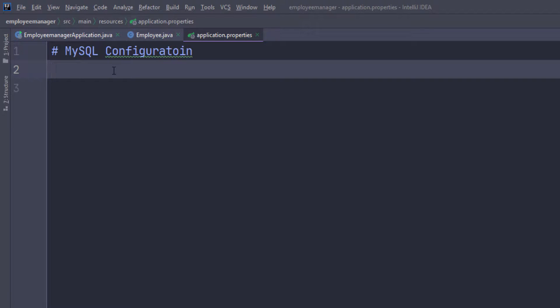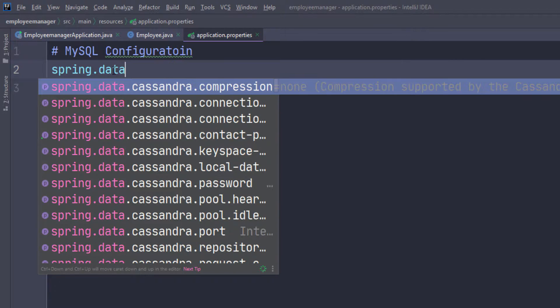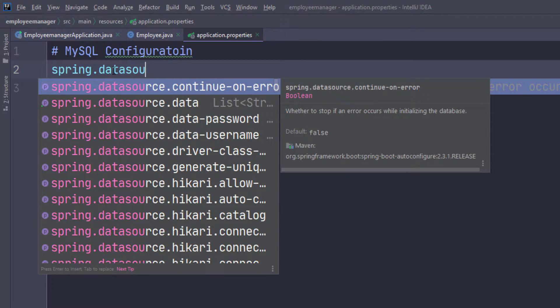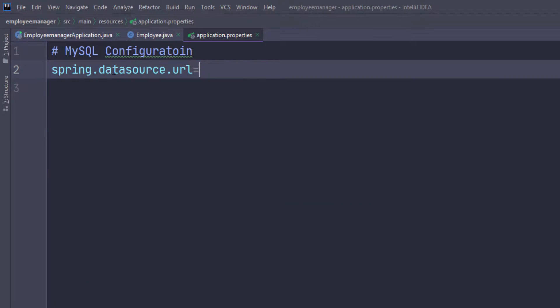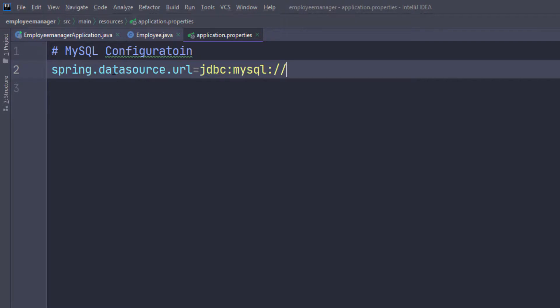I want to specify the location of the database, the username, and the password at a minimum. I'm going to do spring.datasource.url, and this is going to be jdbc:mysql:// and then the actual location. In my case, since it's on my computer, I'm going to localhost and the port is 3306.